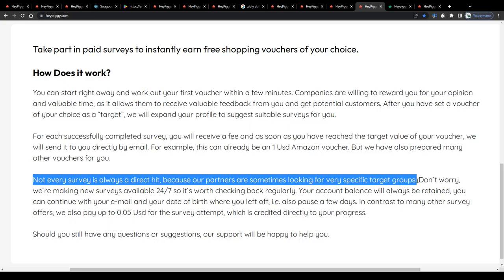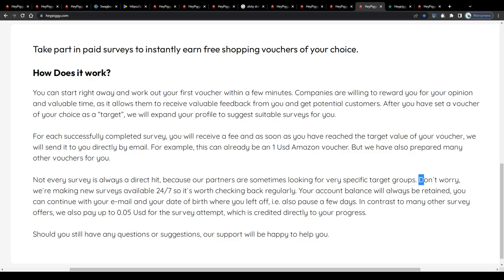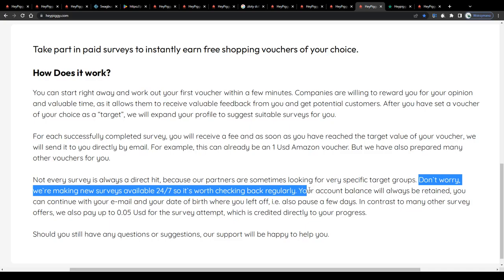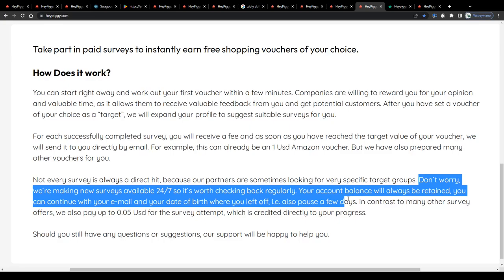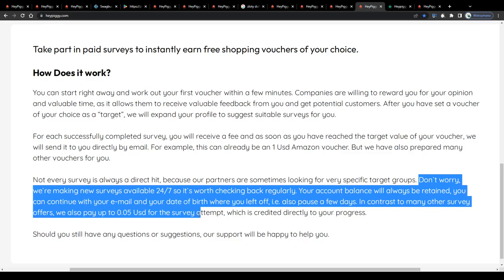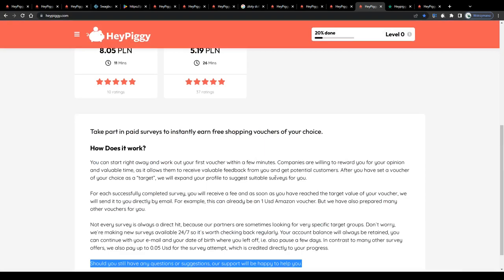Don't worry, we're making new surveys available 24-7, so it's worth checking back regularly. Your account balance will always be retained, you can continue with your email and your date of birth, where you left off, or in other words also pause a few days. In contrast to many other survey offers, we also pay up to 5 cents for the survey attempt, which is credited directly to your progress. And they encourage you to contact their support should you have any more questions or suggestions down below.